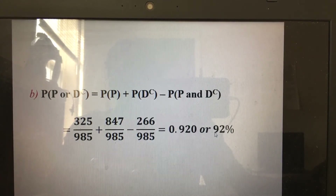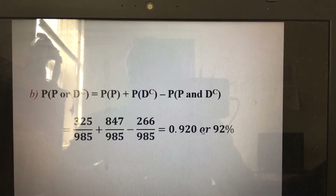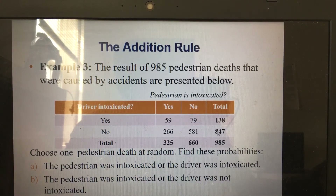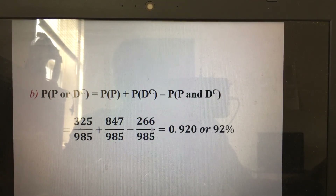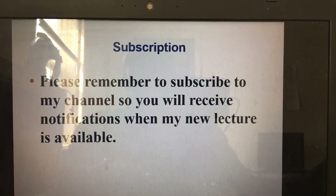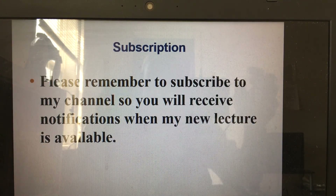So the answer is 0.9292, or approximately 92% chance. A common student question is: why use the total for 'driver not intoxicated' when it includes both rows? The answer is that is exactly why we subtract the intersection — it takes care of the double-counting. That concludes our lecture today. Please remember to subscribe so you'll be notified when I have a new lecture. Thank you guys, bye bye.